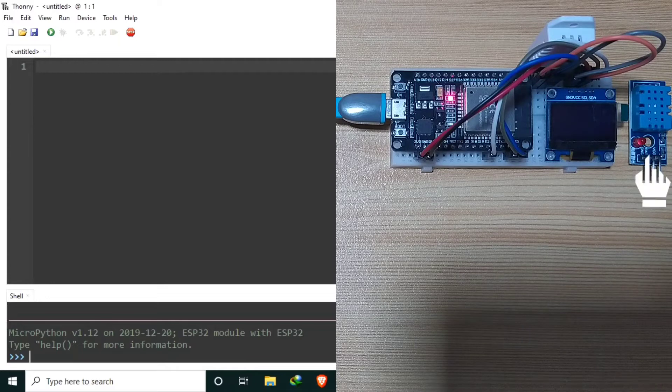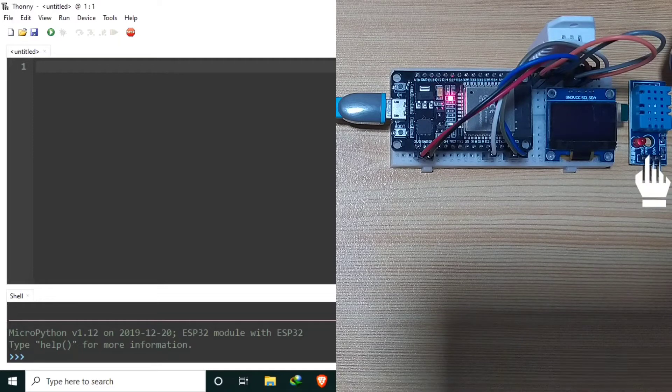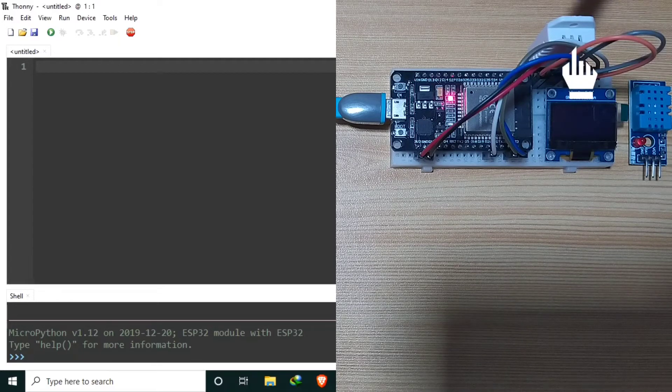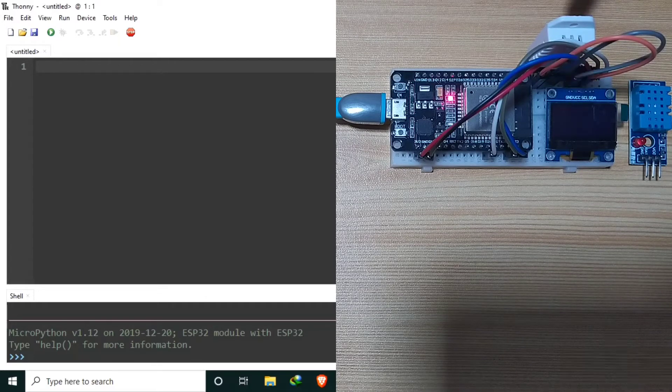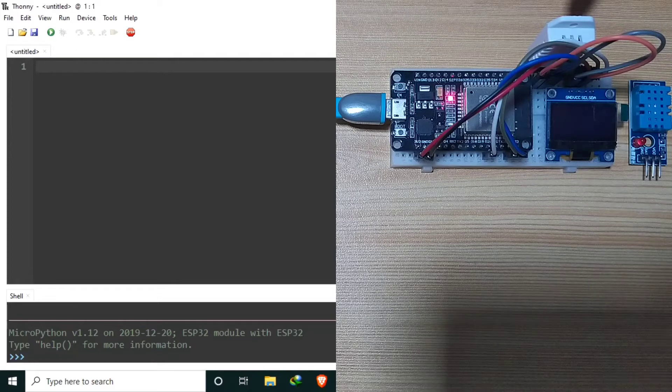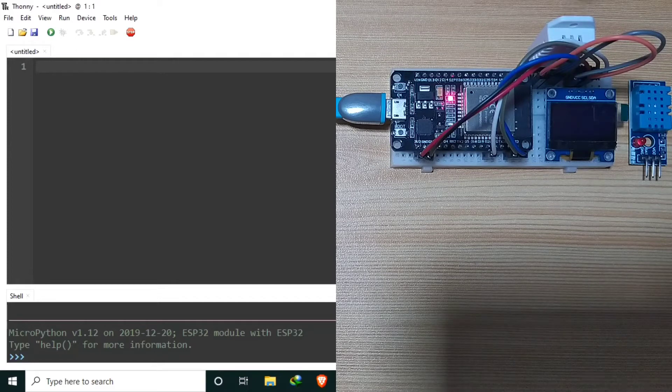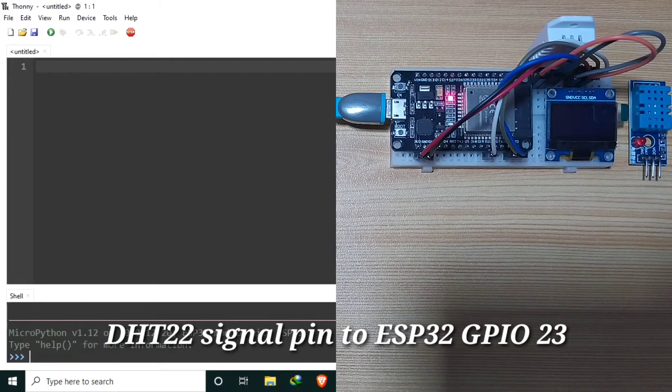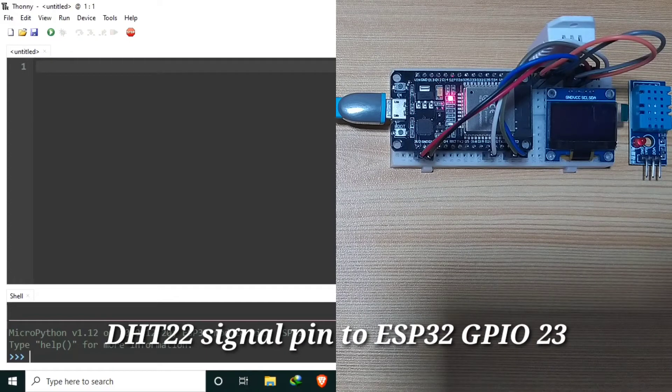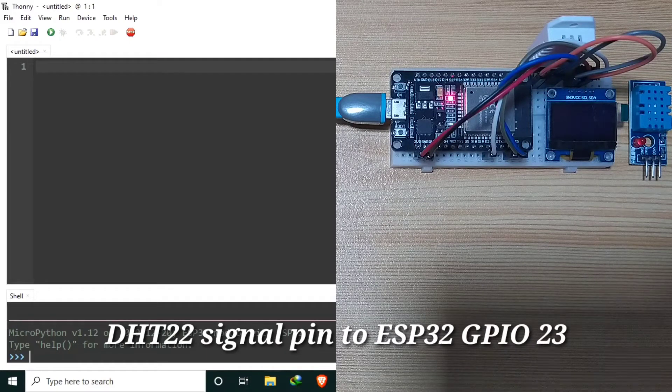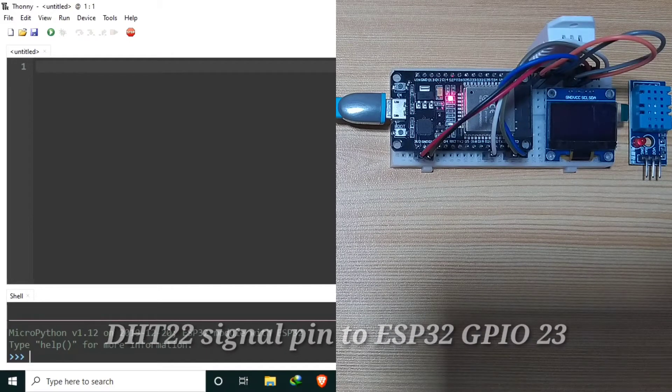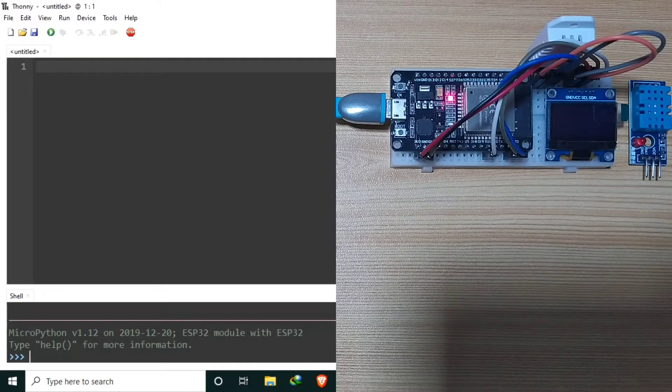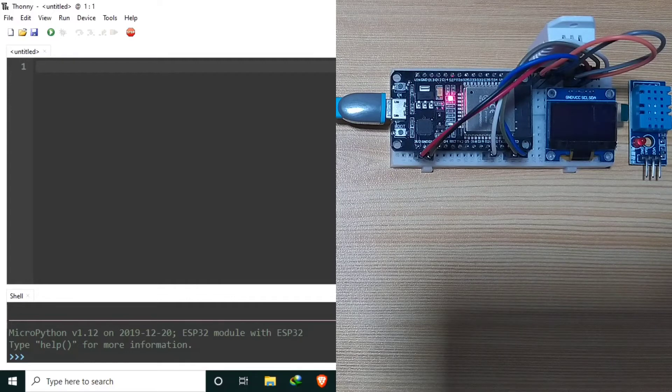I have here a DHT11 and a DHT22 relative humidity and temperature sensor breakout board. The signal pin of DHT22 is connected to ESP32 GPIO23. We will also use the 0.96 OLED display for displaying the measurement readings.